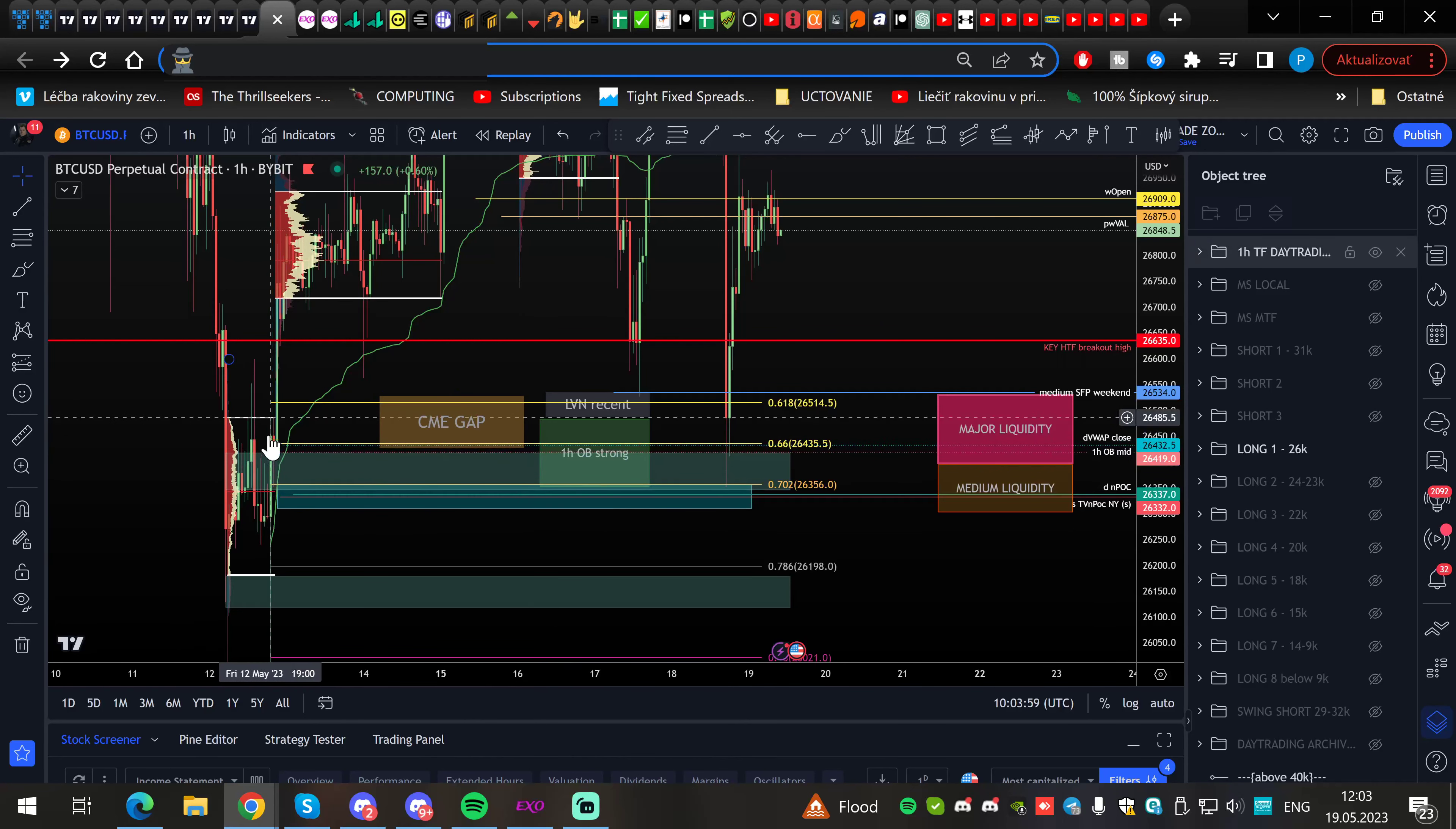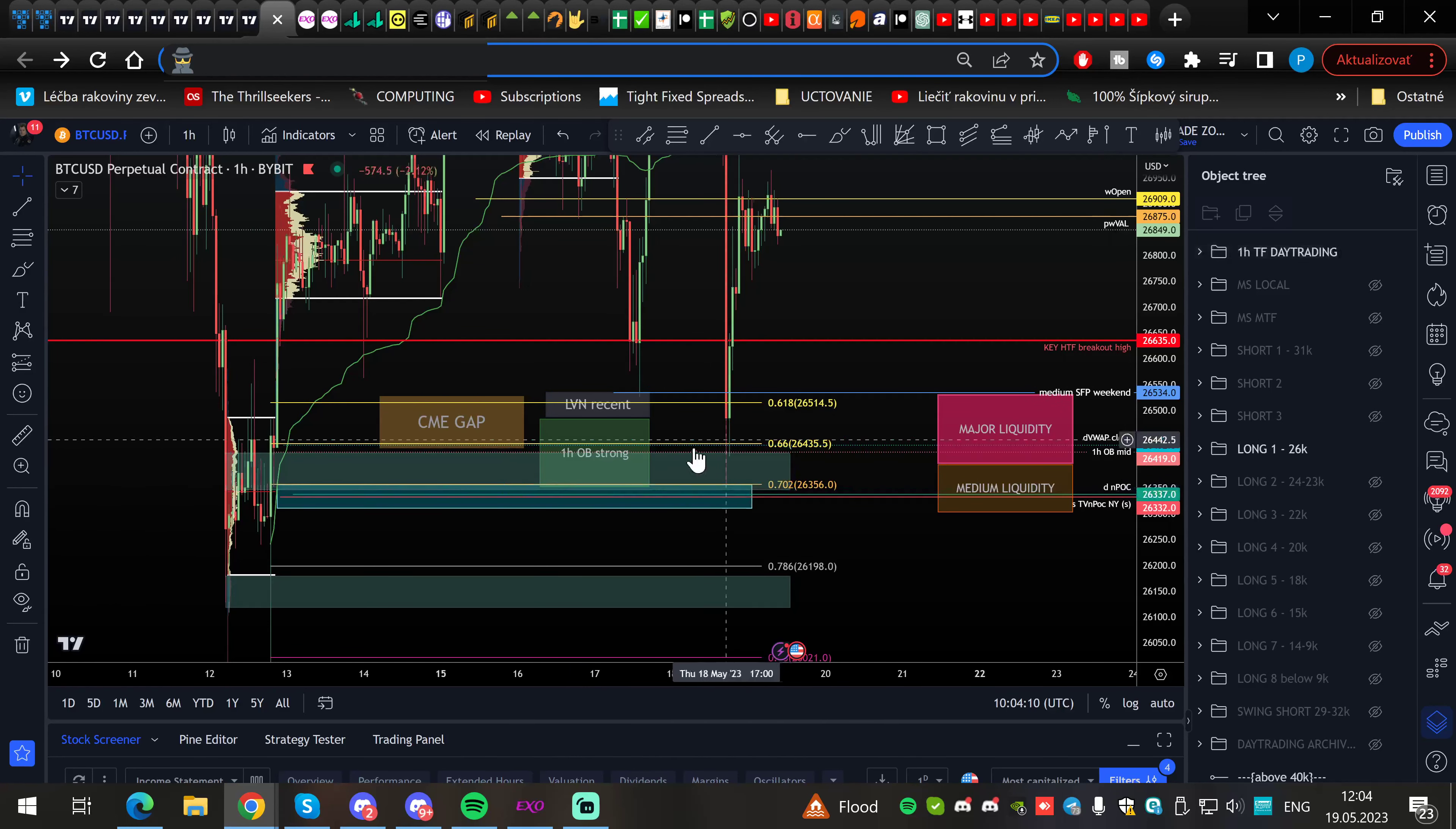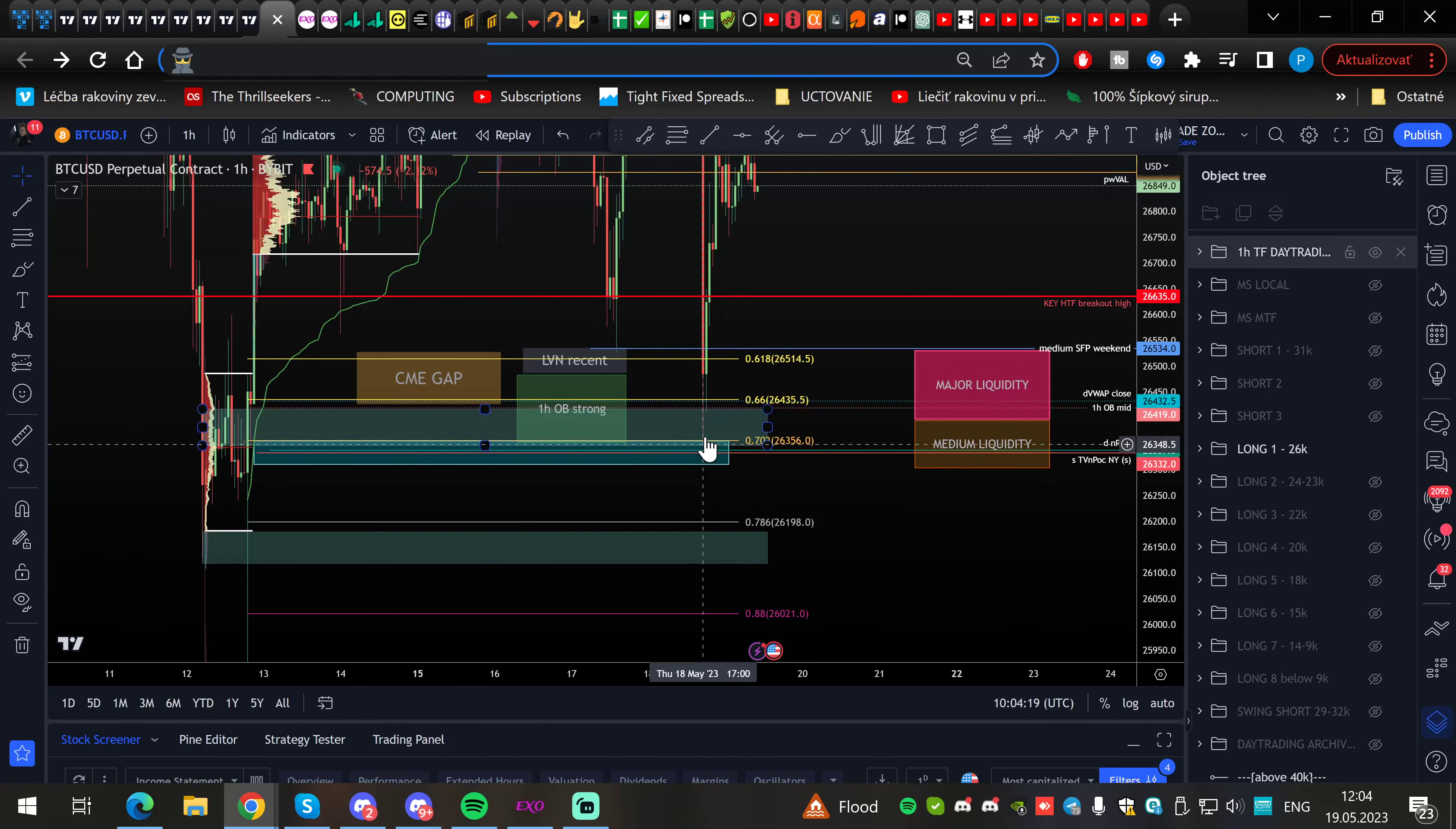The order block was formed from over here and filled the remaining golden zone. The 0.61 level gave us a reaction the day before. Now we went into the rest of the golden zone box, 0.66 to 0.702. Market structure from the previous range was also hit.